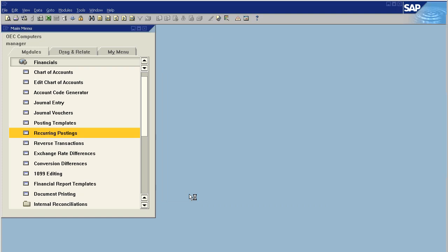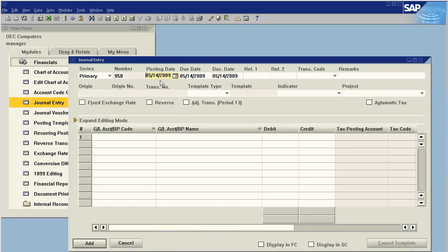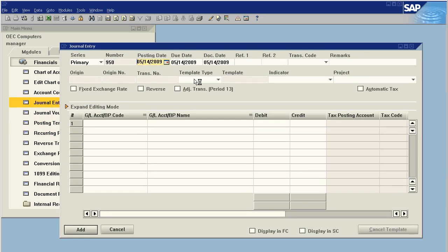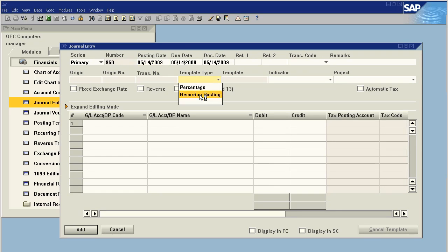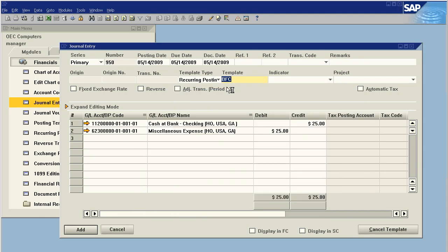So I say 'template'. And now when I'm doing a journal entry, one of my options is to choose a template type of recurring posting. On this field you can select tab and it will give you a list of all of your recurrings. I'm going to say BFC—this is a bank finance charge in my world—and I'm saying that I'm going to pay a bank finance charge.